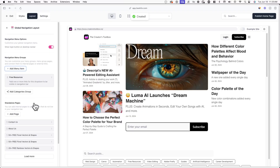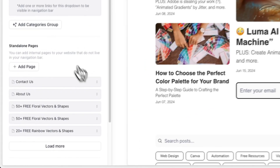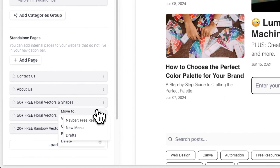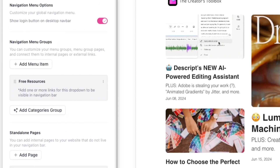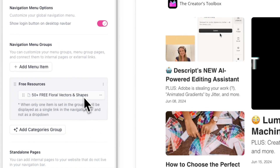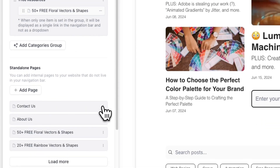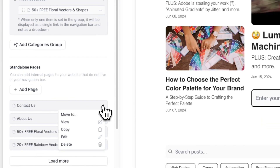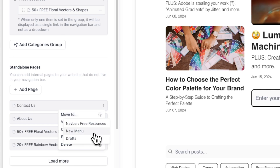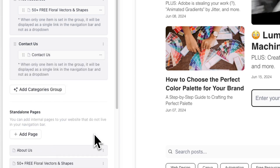To add different pages to a group, simply click on the three dots next to a page you've previously created, click Move To, and select the navigation group you want to move it to. You can also click on the three dots next to any page and click Move to a New Menu to create a new menu group.